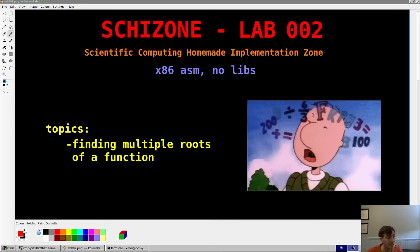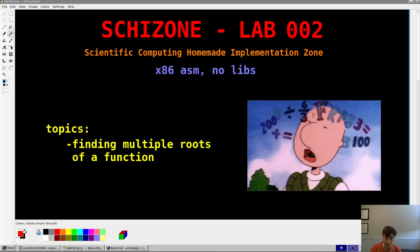Hey guys, welcome back to Schizone Lab 2. Once again in this series we implement scientific computing programs from scratch in assembly — no libraries, no dependencies, no compiler, no linker, very bare bones. There are two parallel paths: episodes where we implement the functions themselves, and lab videos where I show you how to take those functions, integrate them together, and make useful programs from scratch in a live coding session.